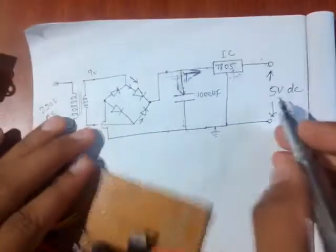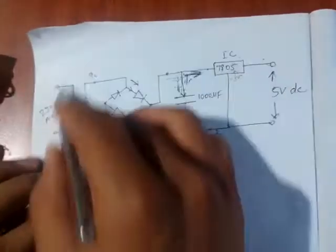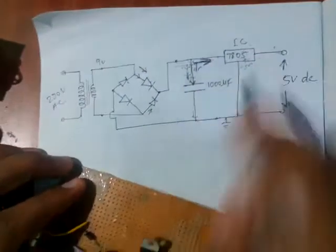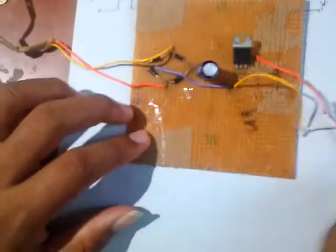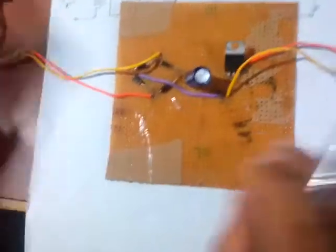So the same circuit I have built here. See how it is working.